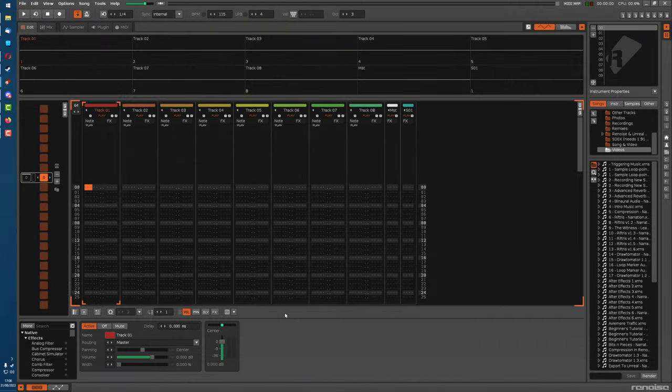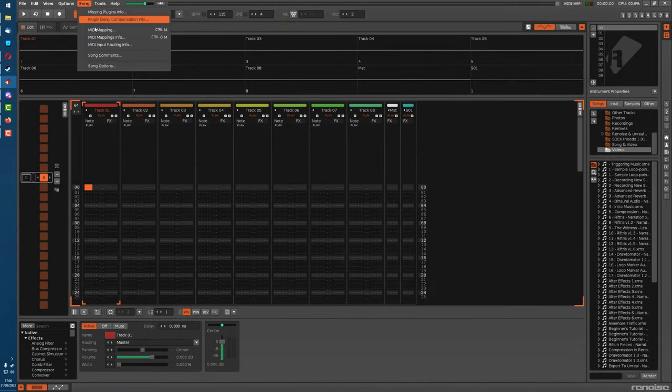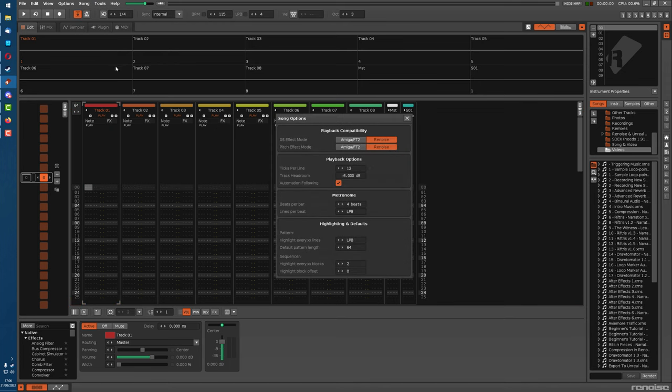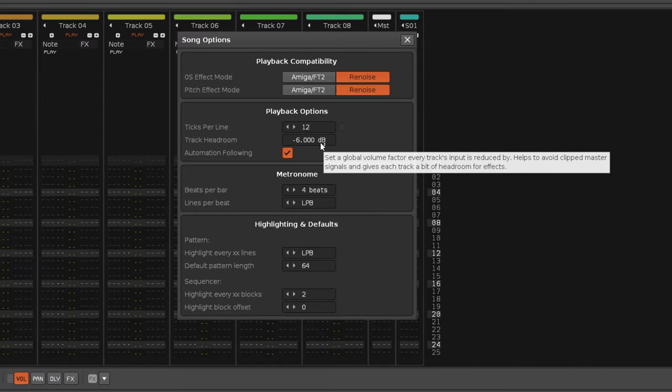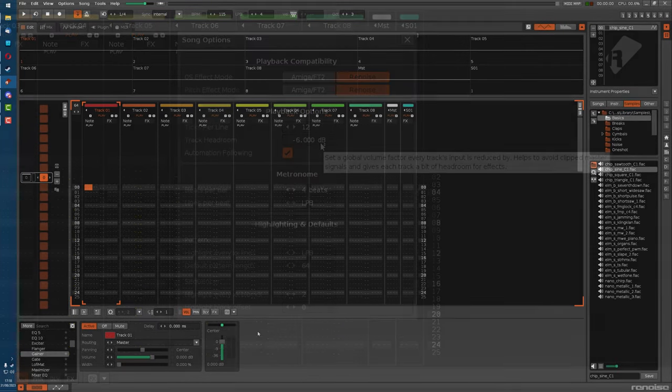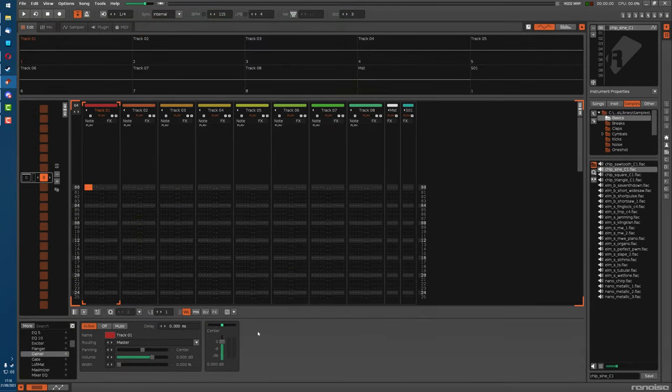Now you might think the track headroom option in the song options panel might be playing a role here, but this has no effect. This is just for lowering the volume of tracks overall so that when you combine them in the master track you have more headroom to play with. And you can test this out by adding loads of gainers.